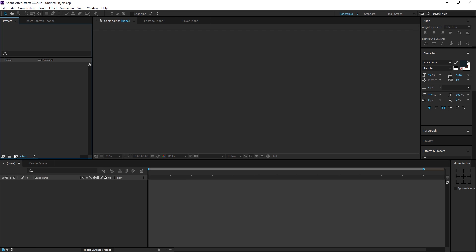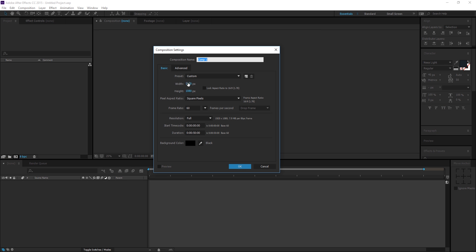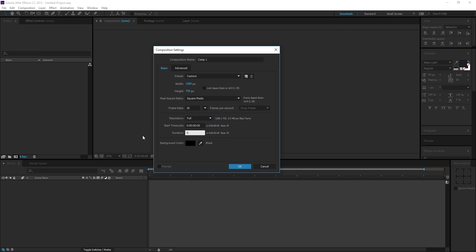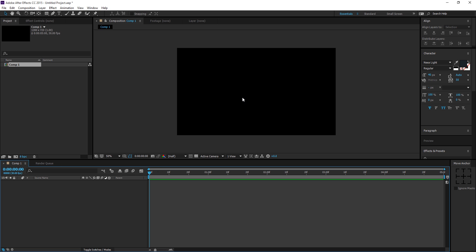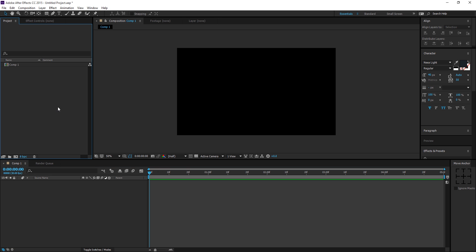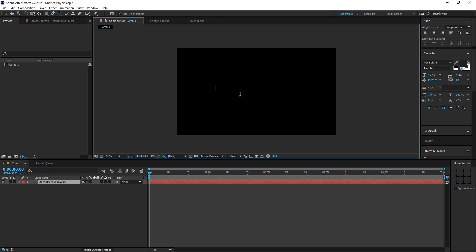First, I'm going to create a new composition — 1280 by 720, frame rate 30 frames per second, and duration about 5 seconds. Then we need to type in the text which is going to be our title. Let's type in 'particles'.